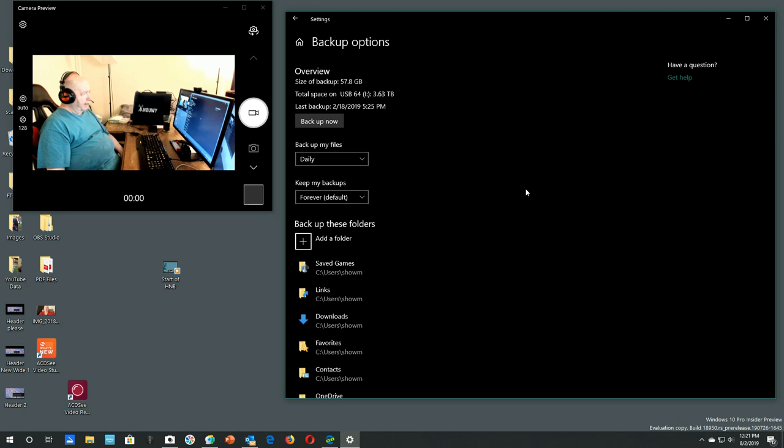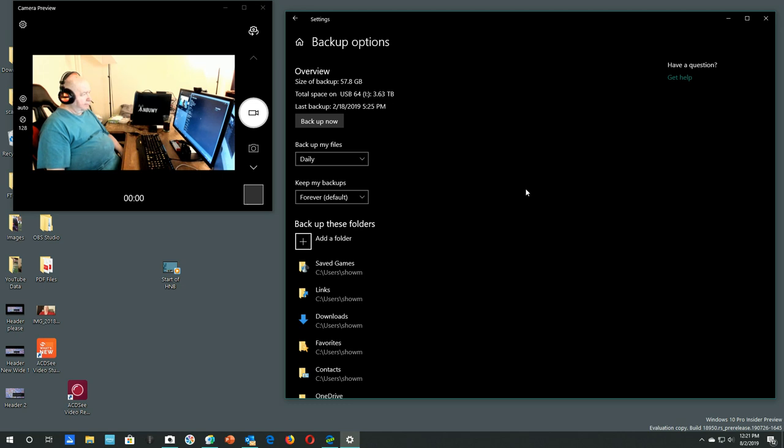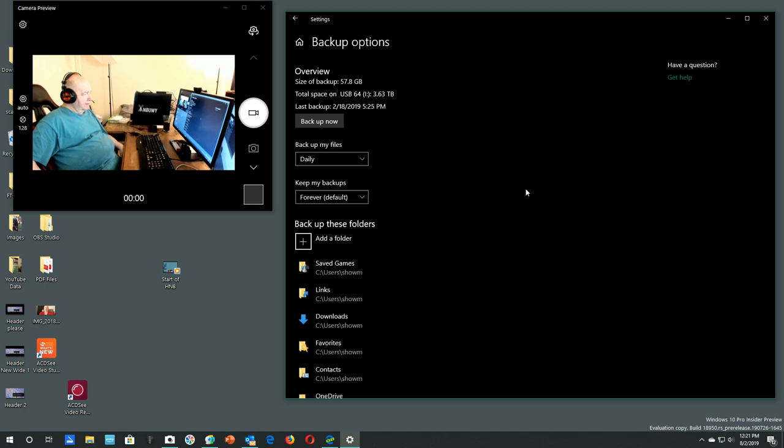Overview. Size of backup, 57.8 gigabytes. Total space on USB 64i is, okay, total space is 3.63 terabytes. So it knows that the total space on the USB 64i, so that's where I want to. Last backup was February of 2019, but it wasn't on this drive, of course. It must have been on a USB drive.